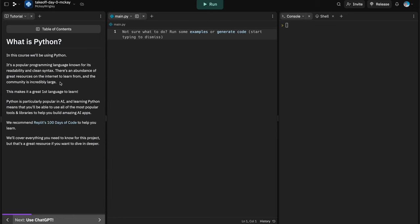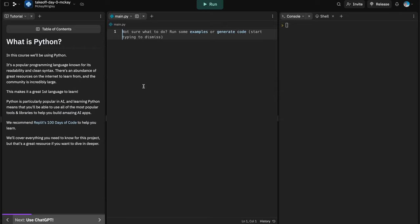We're going to be using the Python programming language. Python is one of the most popular languages — it's known for being very readable and friendly to use, especially for newcomers. It has a huge community and tons of resources. It's also particularly popular in the AI dev community, as a lot of popular AI apps use Python for their core infrastructure.